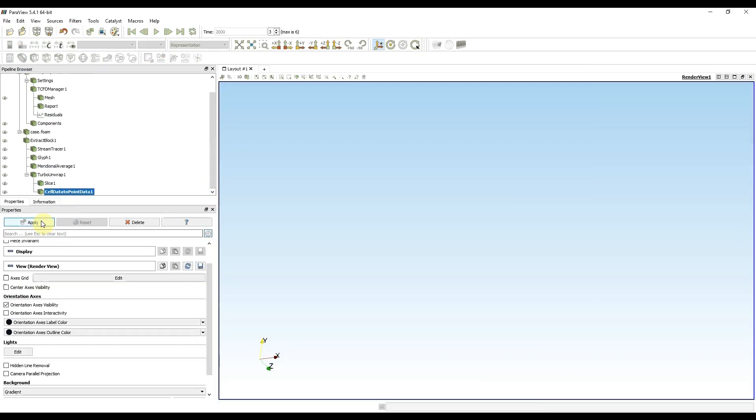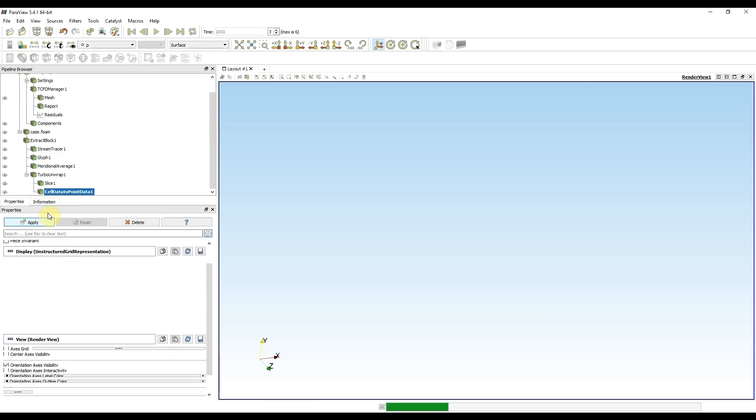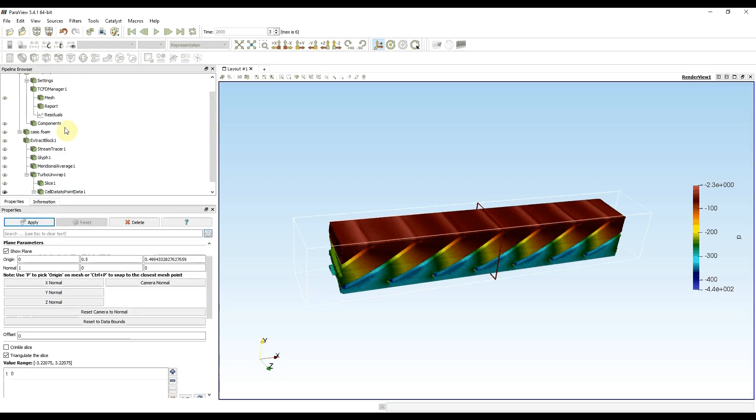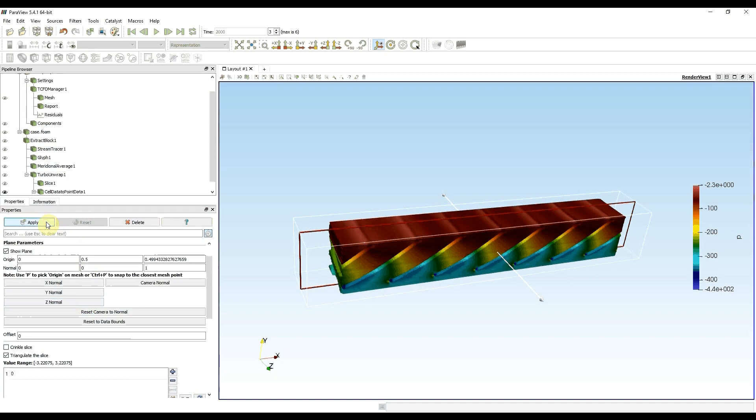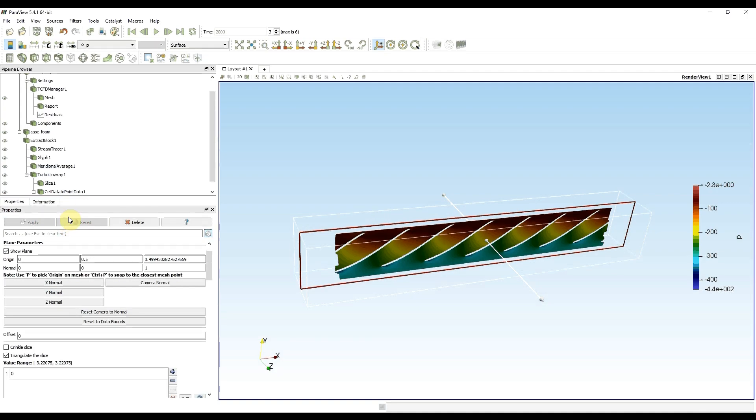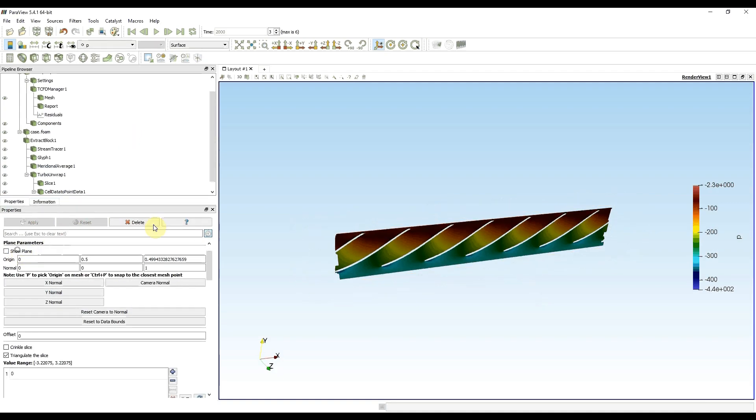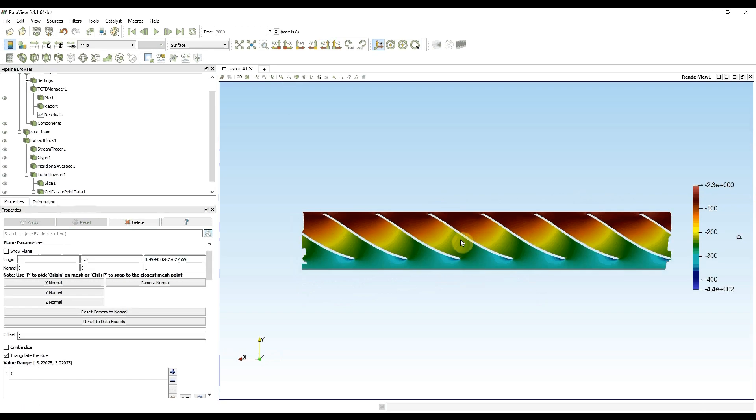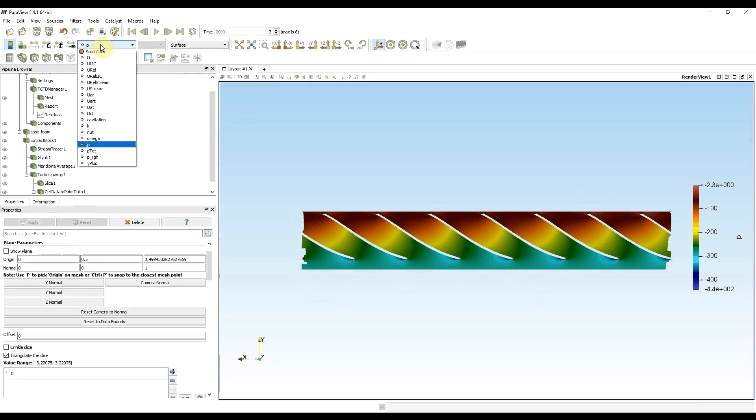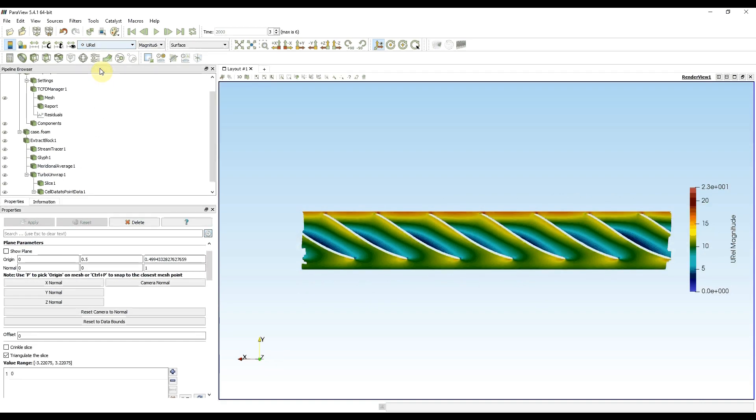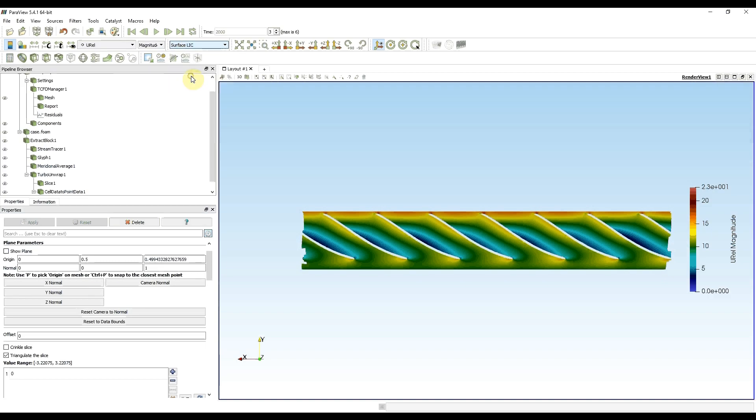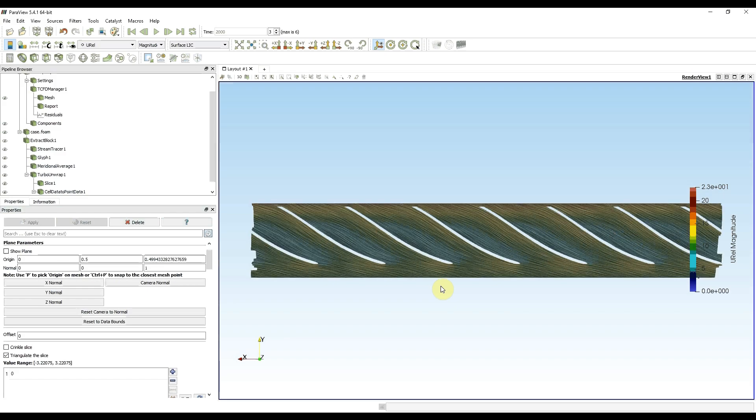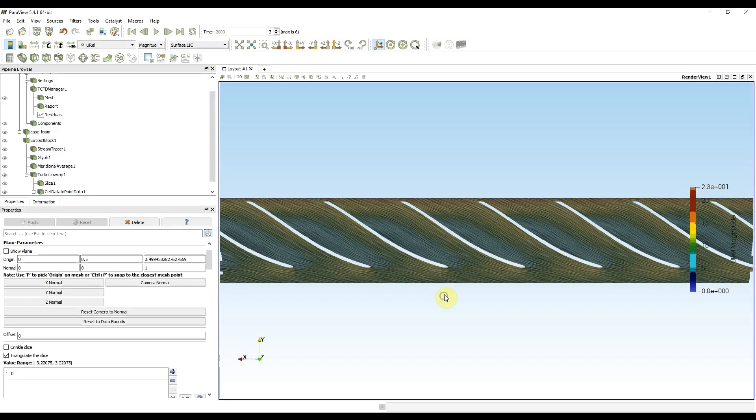And now after apply I will get correct vector data. And I can again make a slice, press apply. And now when I hide the plane, zoom a bit, and choose relative velocity with surface leads, I should get correct vector fields.